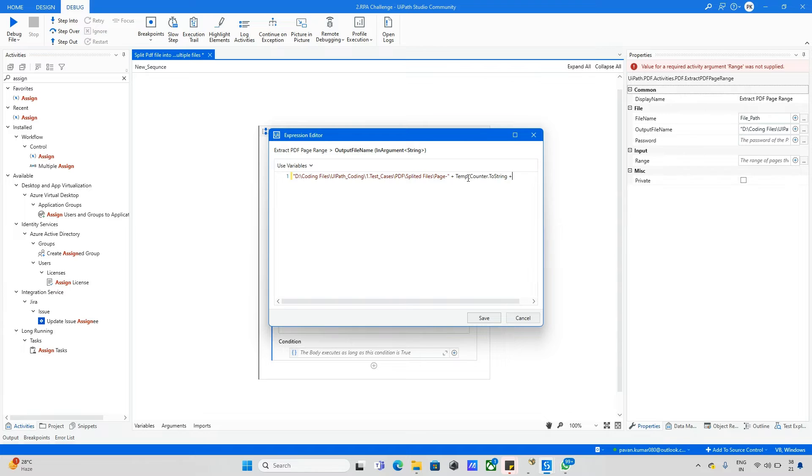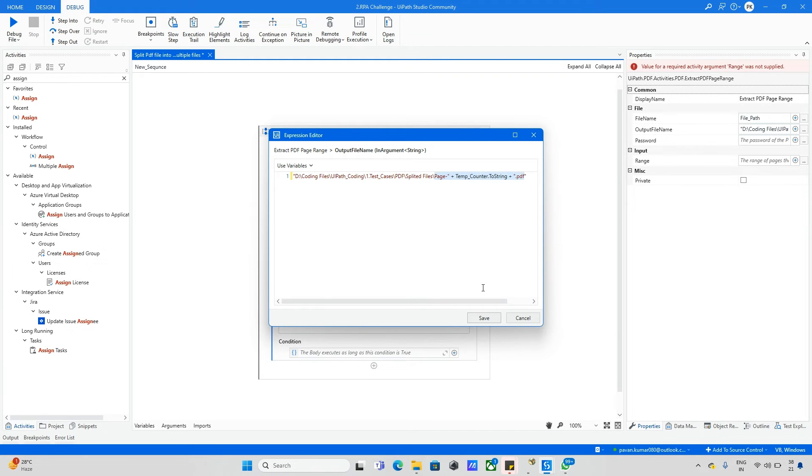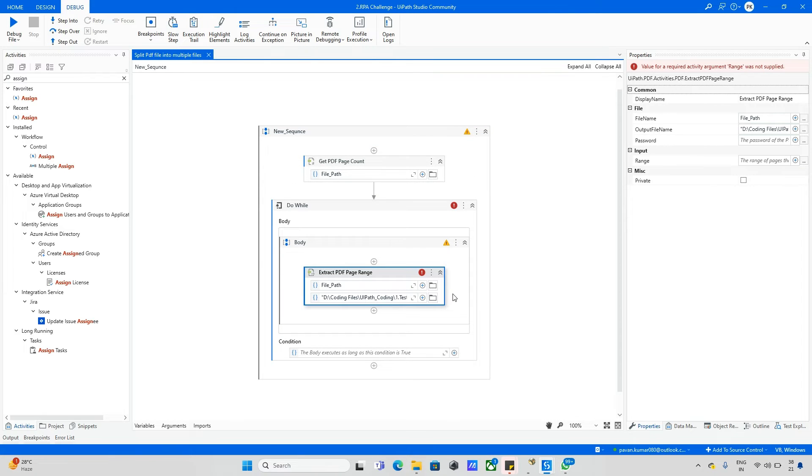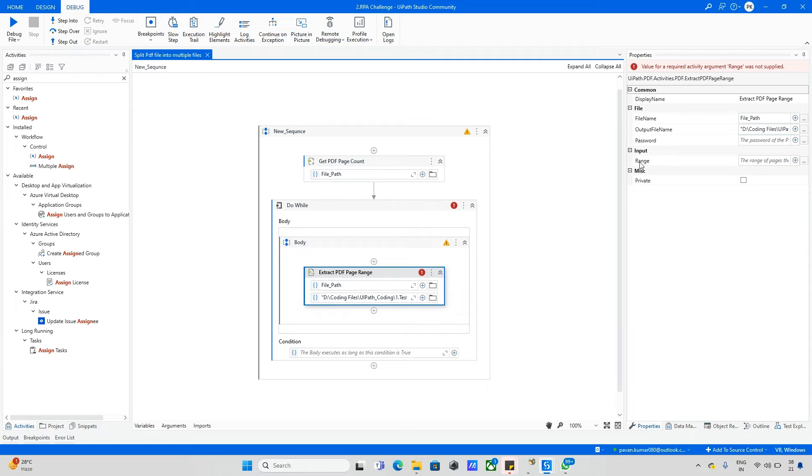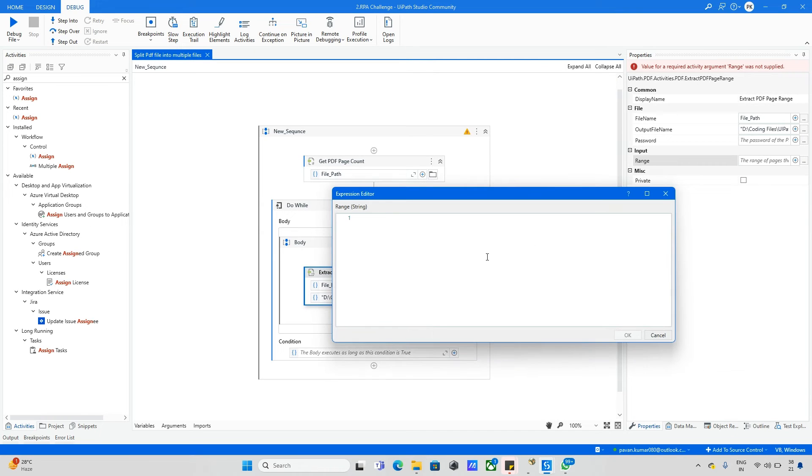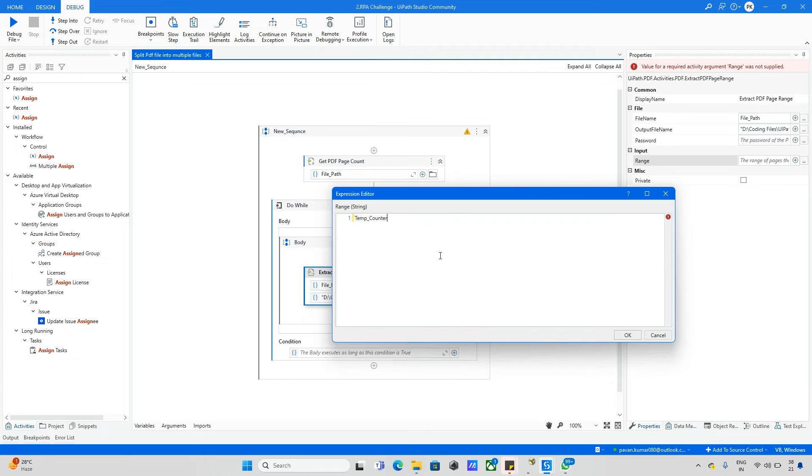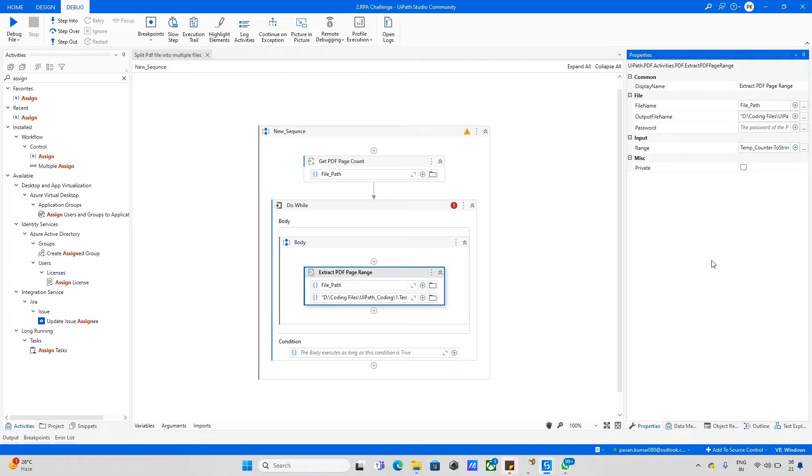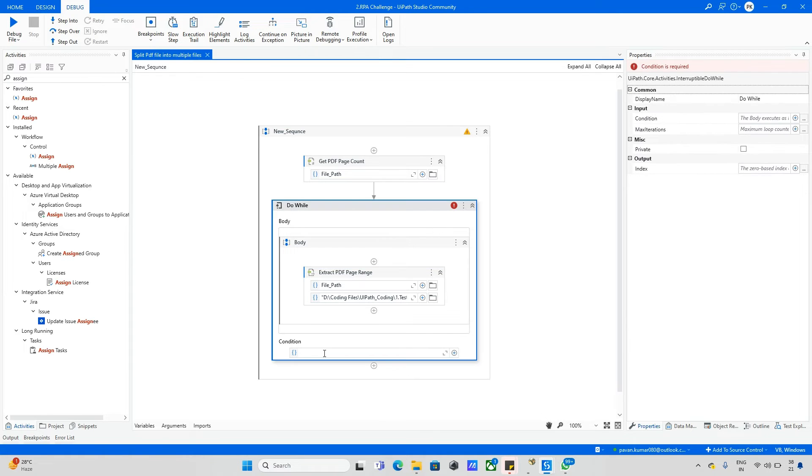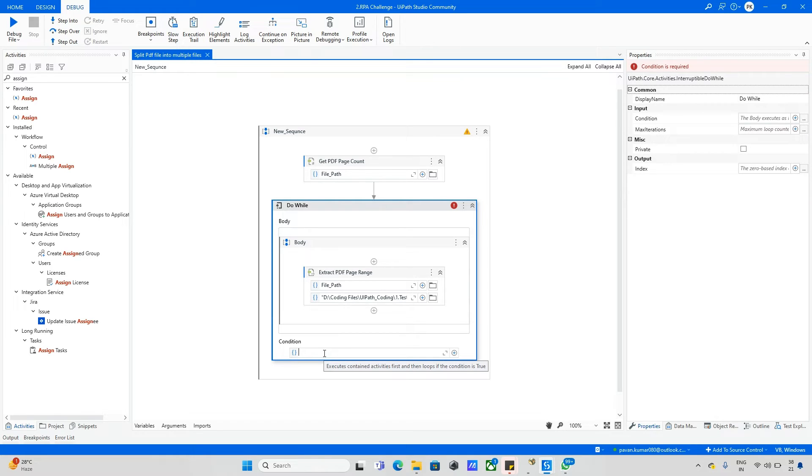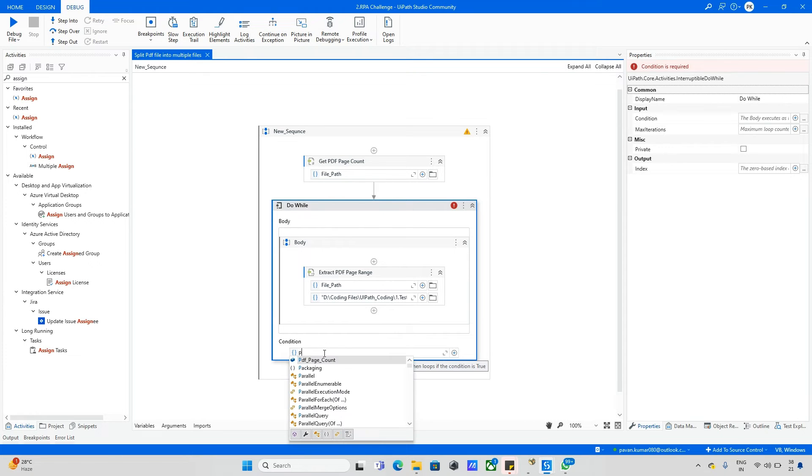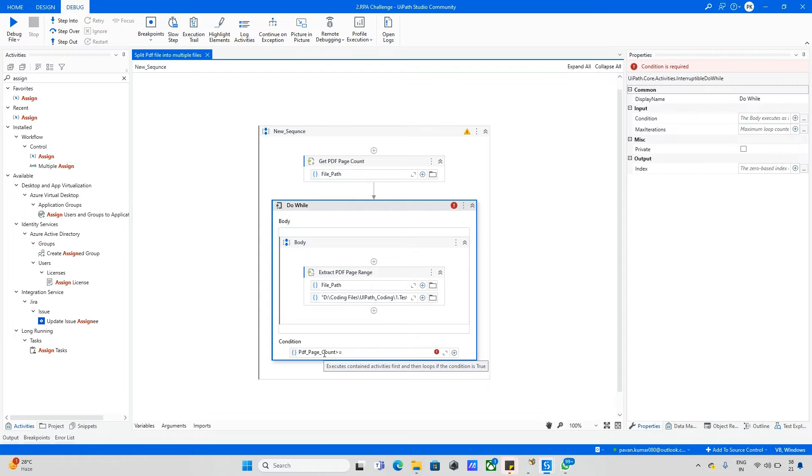Whatever the page, it will come as page 1 dot pdf, next page 2 dot pdf, and like that it will update. Now for the range, I want the range as temp counter dot to string. This is my PDF range. We need to give this condition: if both are matching or greater than, then exit out of the loop. So here I need to give PDF page count greater than or equals to temp counter.